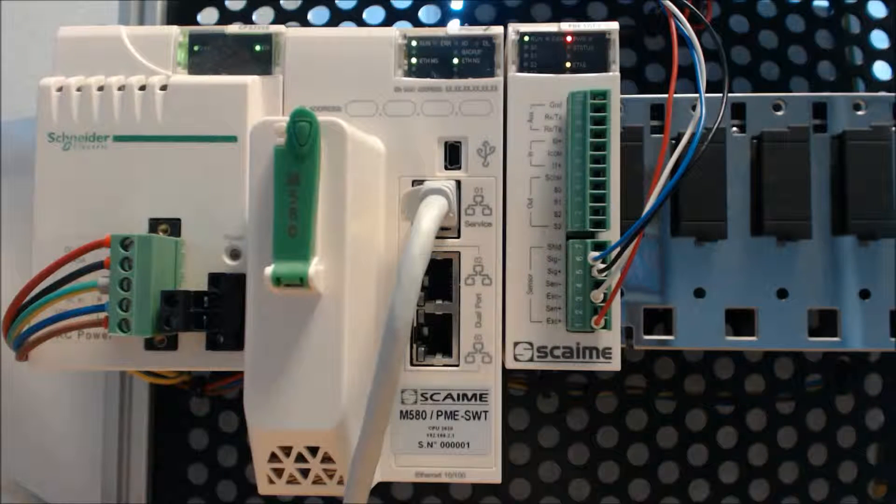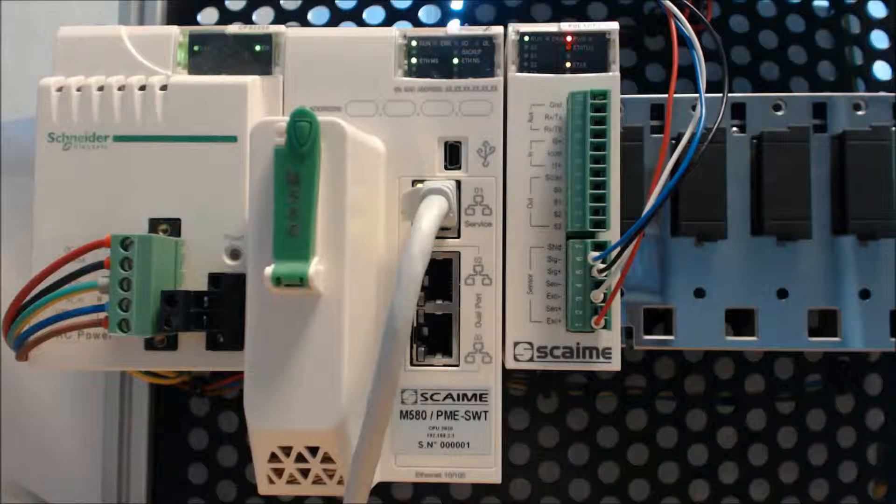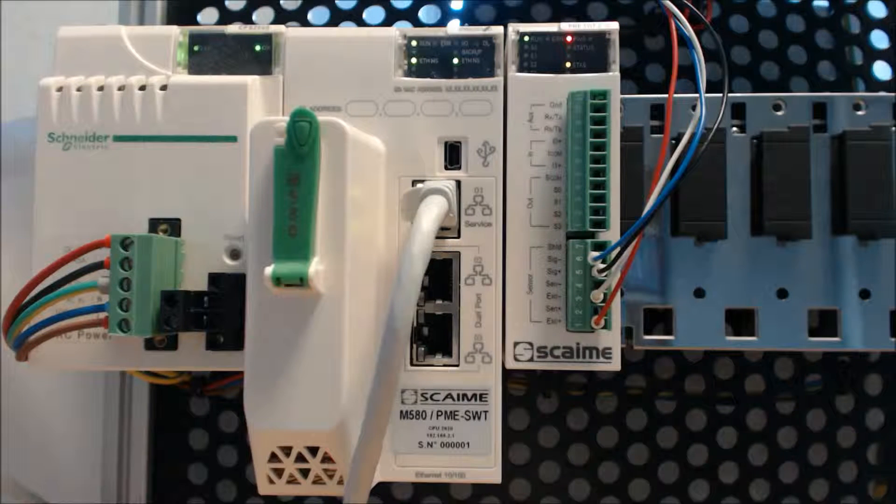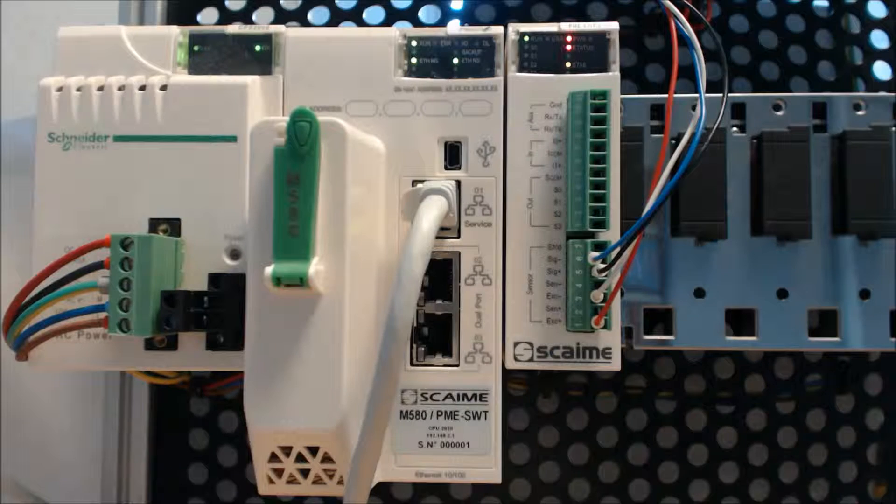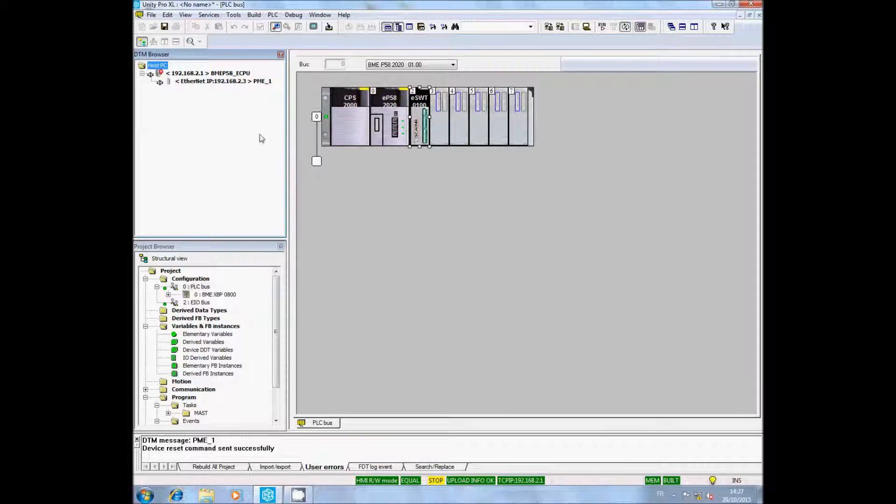Check that your PMESWT has the Run LED lighted in green. If it's not the case, refer to the tutorial Setup a PMESWT.